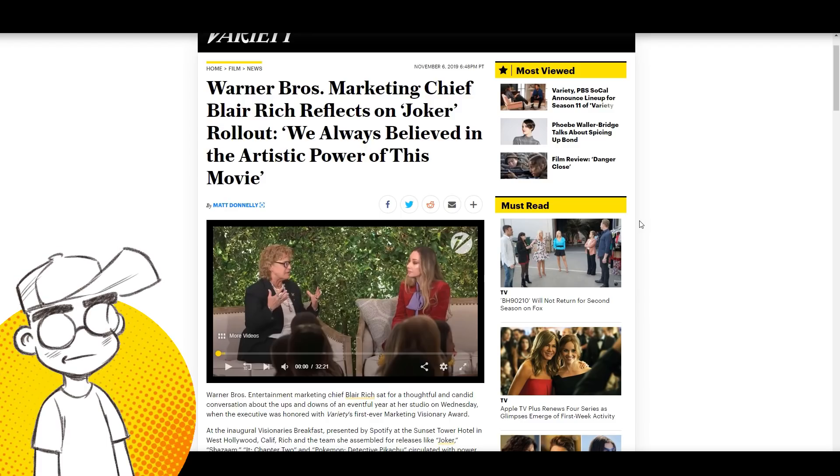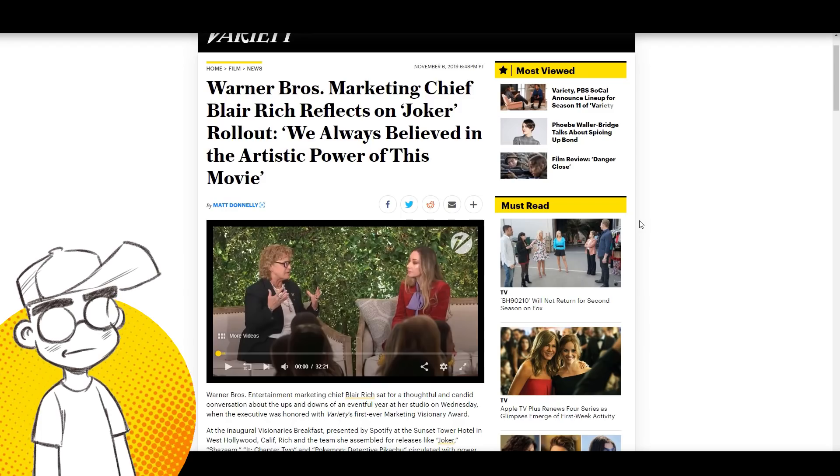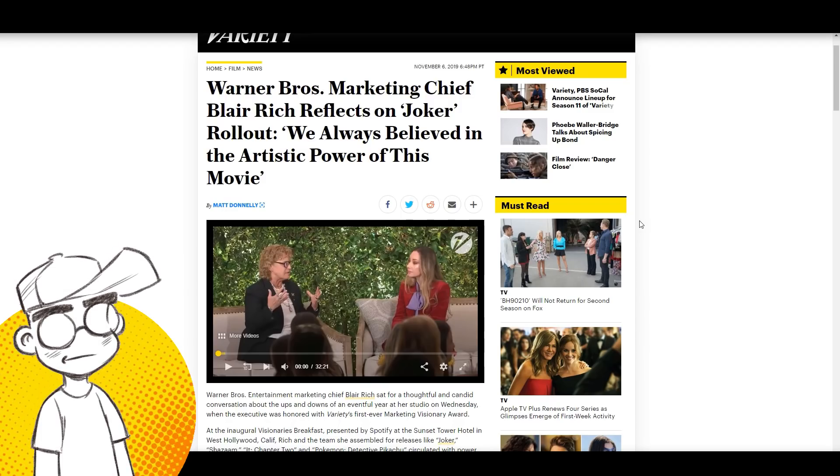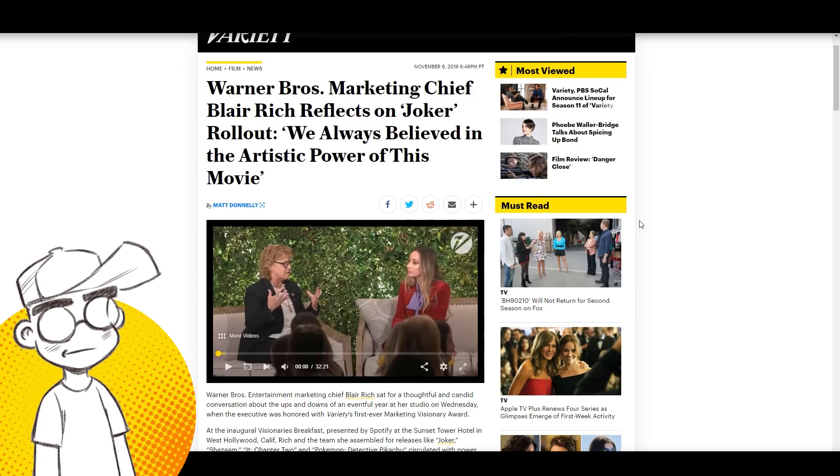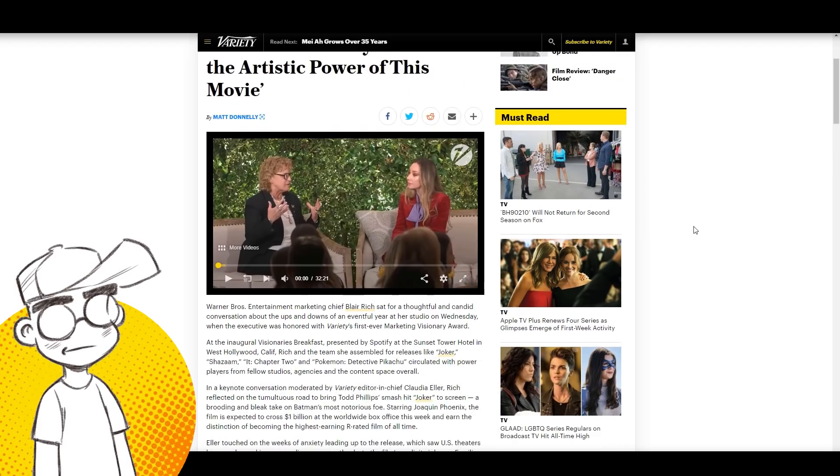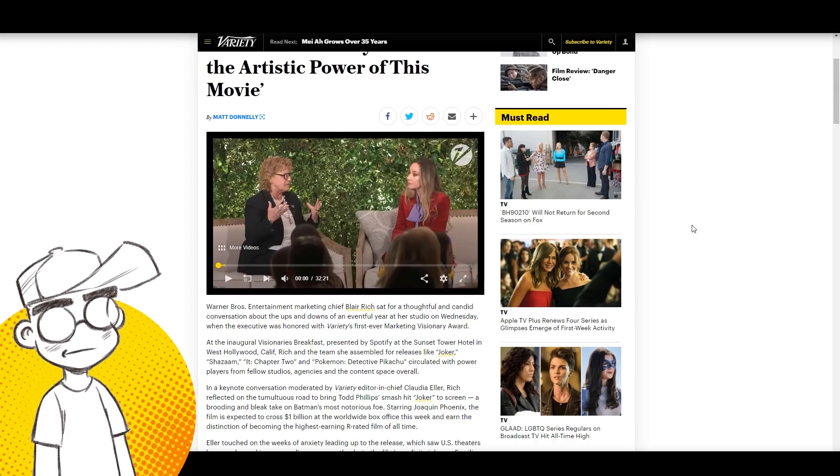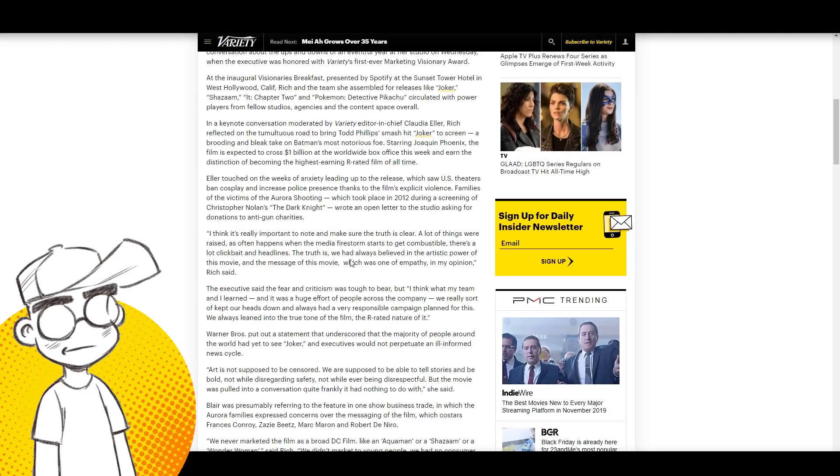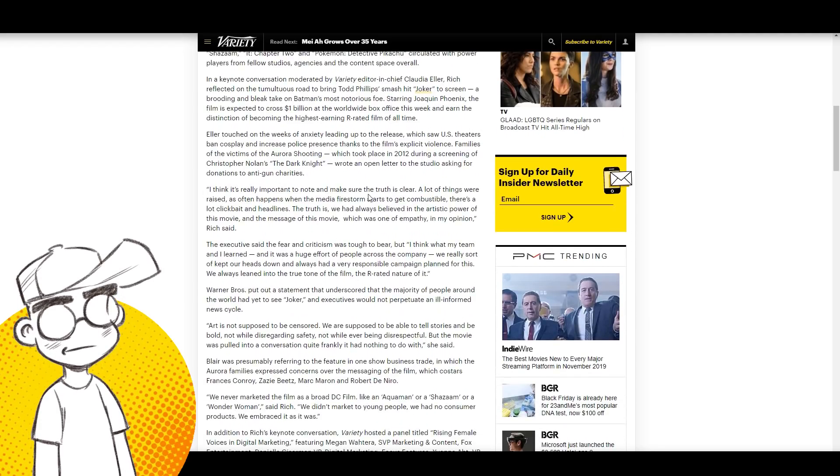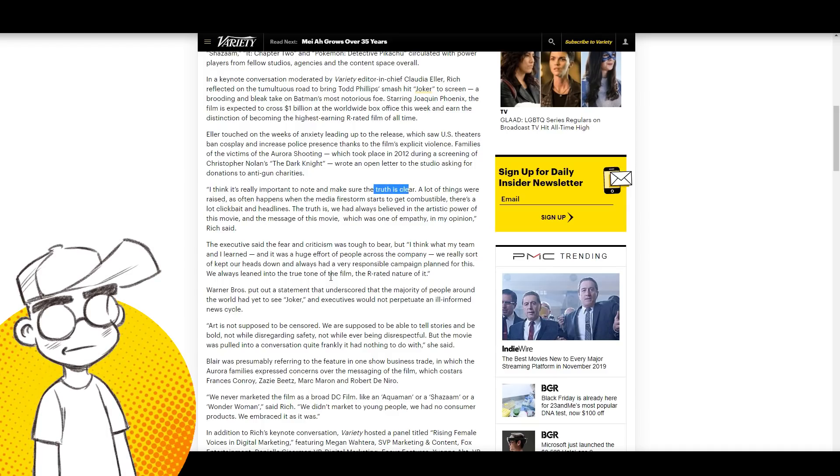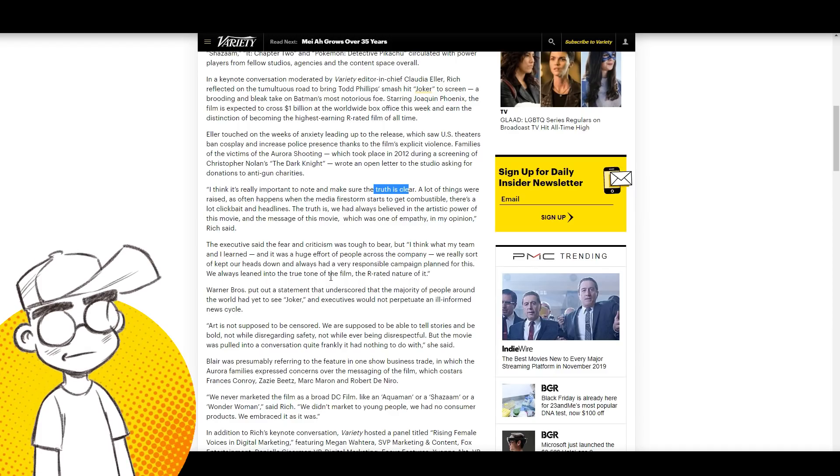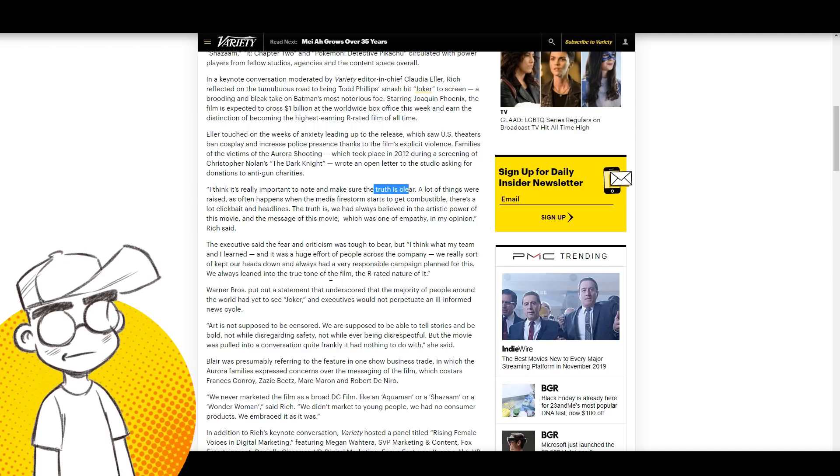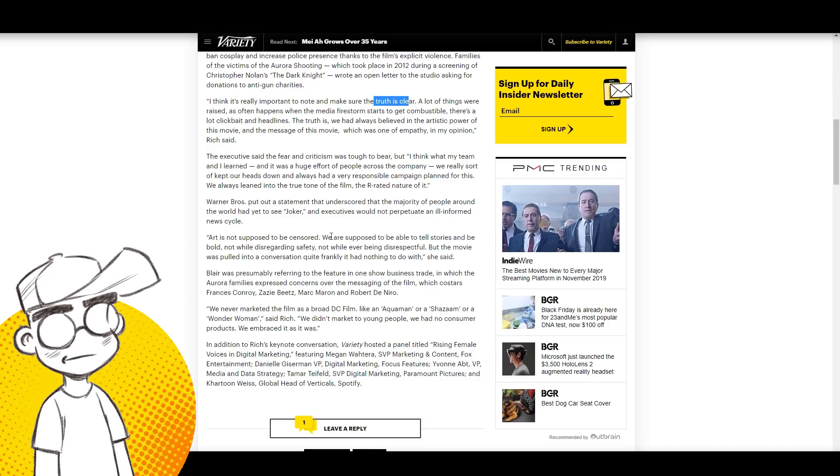So let's look at this. This is Blair Rich, who is Warner Brothers' marketing chief. She is a very smart woman. She addressed a lot of the controversy in this interview. This was floating around yesterday, the day before, and I caught it on Twitter. She's very well spoken. She basically said the media was part of the problem. This is what she said: I think it's really important to note and make sure the truth is clear. A lot of things were raised, as often happens when the media firestorm starts to get combustible. There's a lot of clickbait and headlines.